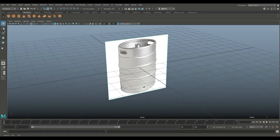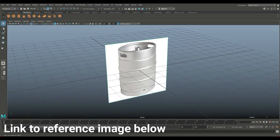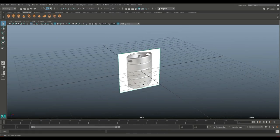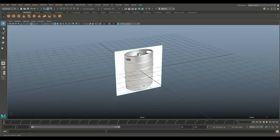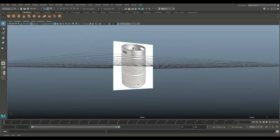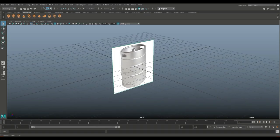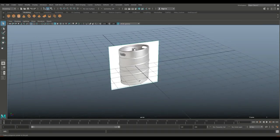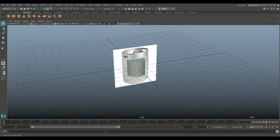Hey guys and welcome back to a new modeling video in Maya 2018. Today we're going to be doing a beer keg. If you are 21 or older you know exactly what that is, and chances are if you're not 21 yet you still know what it is. I get this question quite a lot — I've never modeled it before, so that's what we're going to do.